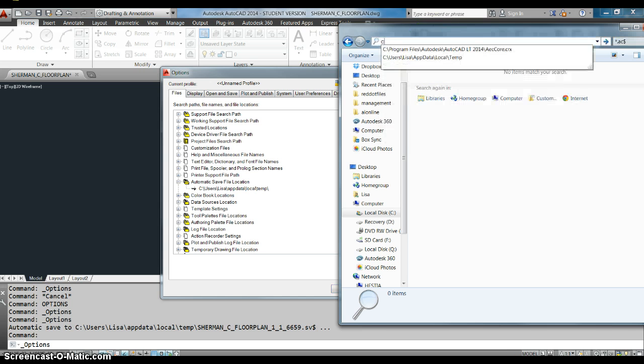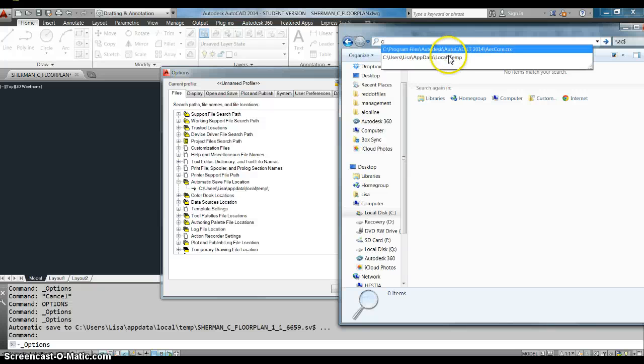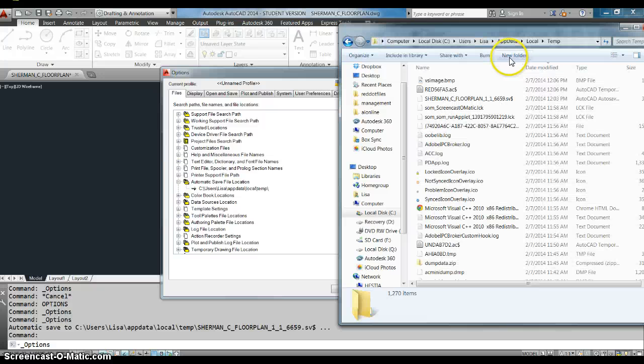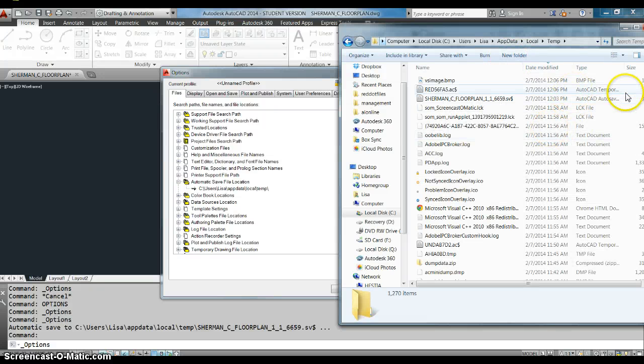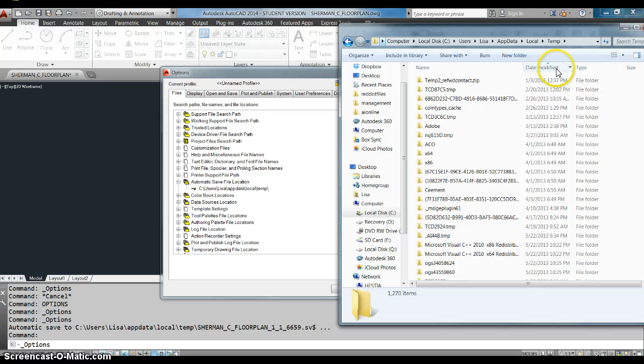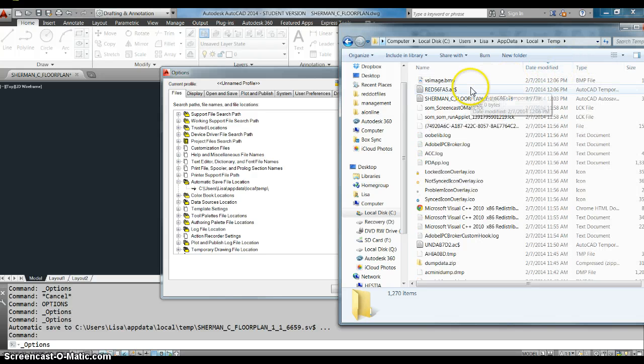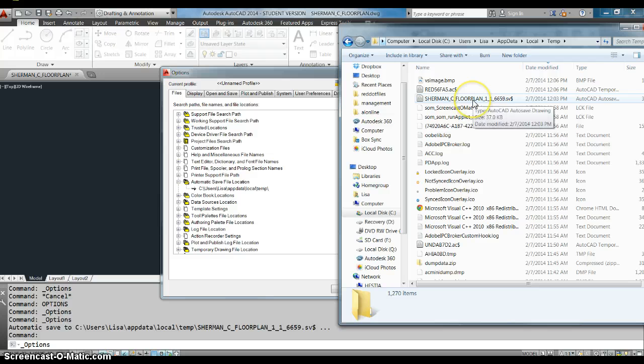We can type C colon, users, Lisa, app data, local, temp. Once again, I've done this a lot of times. And there you will see many, many files of the type we're looking for.